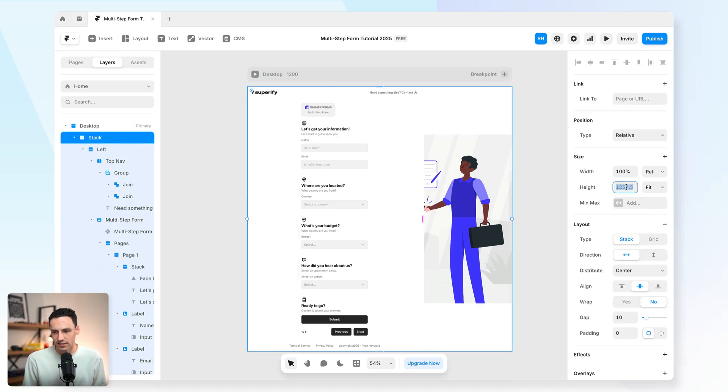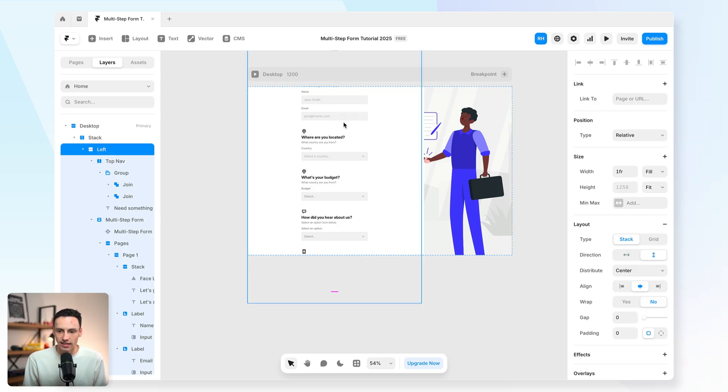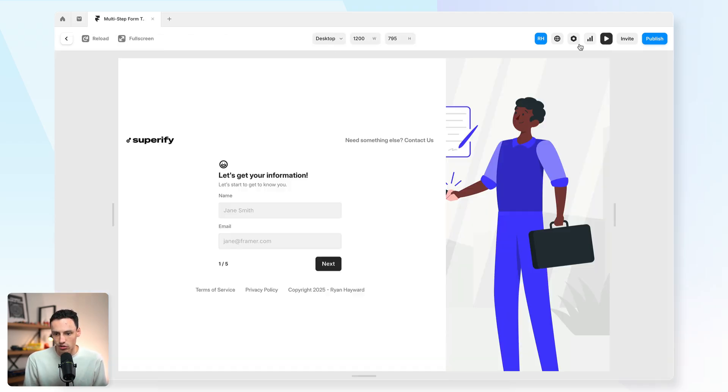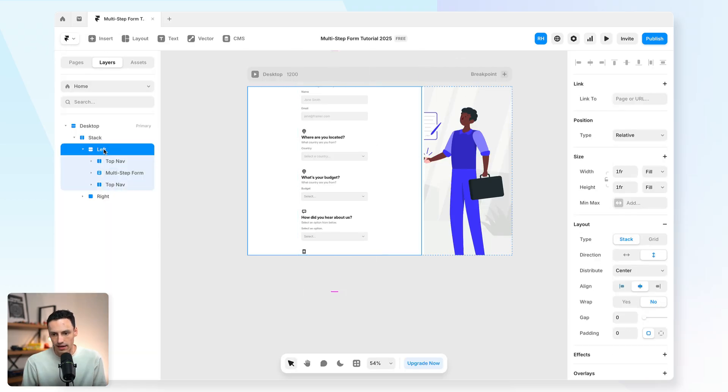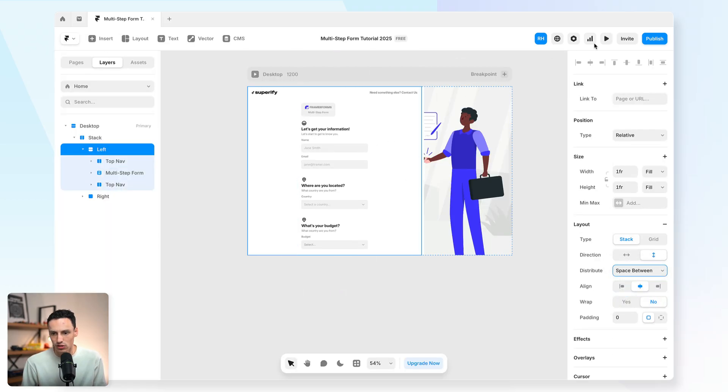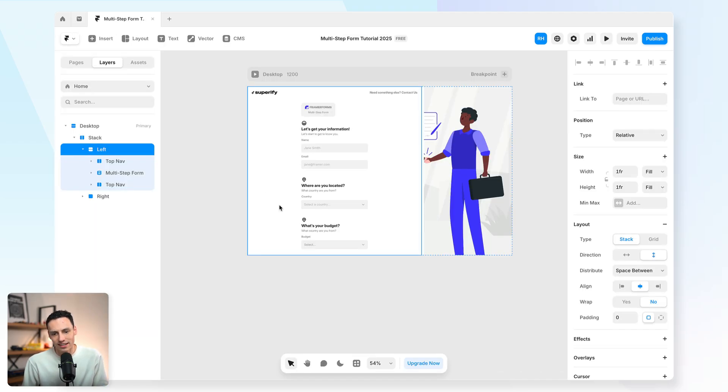So I'm going to go back and set the height to be 100 VH. And you notice we're obviously going to get this overflow starting to happen. But do not stress. Everything is going to fit just fine. And I just need to set all my items to be spaced between. Then when I preview this, everything is now looking just fine.